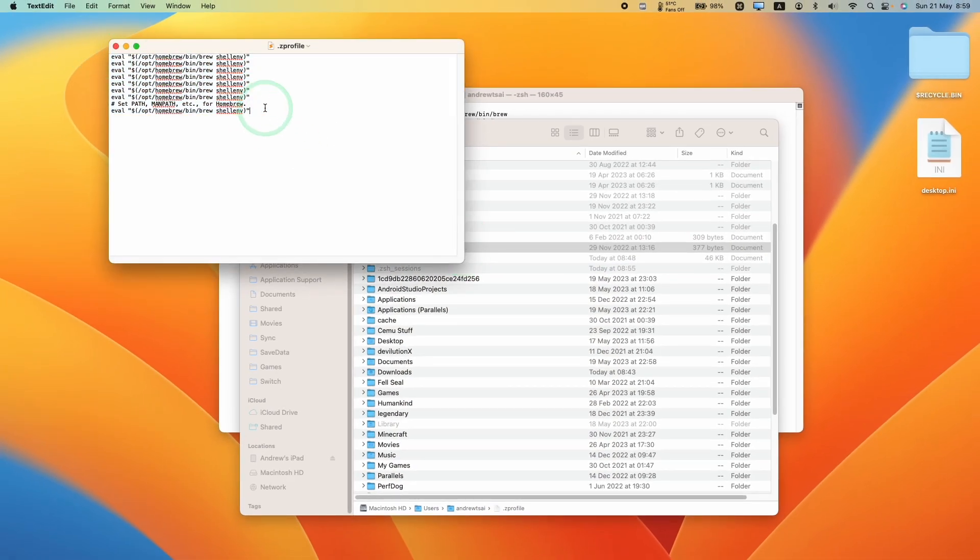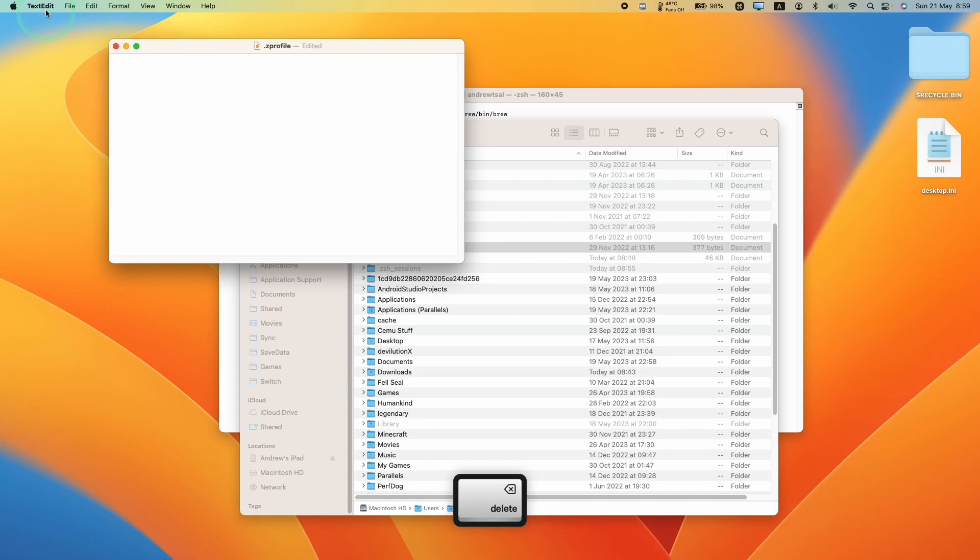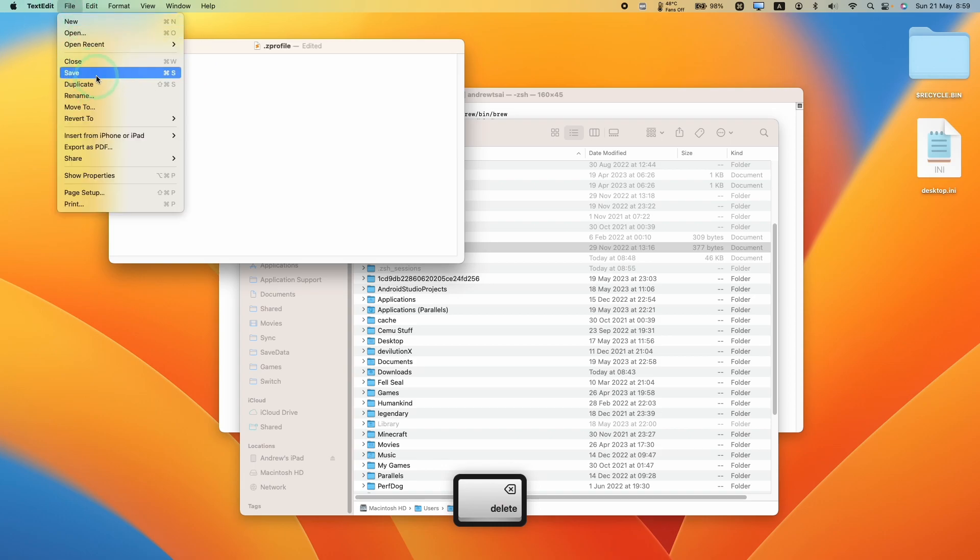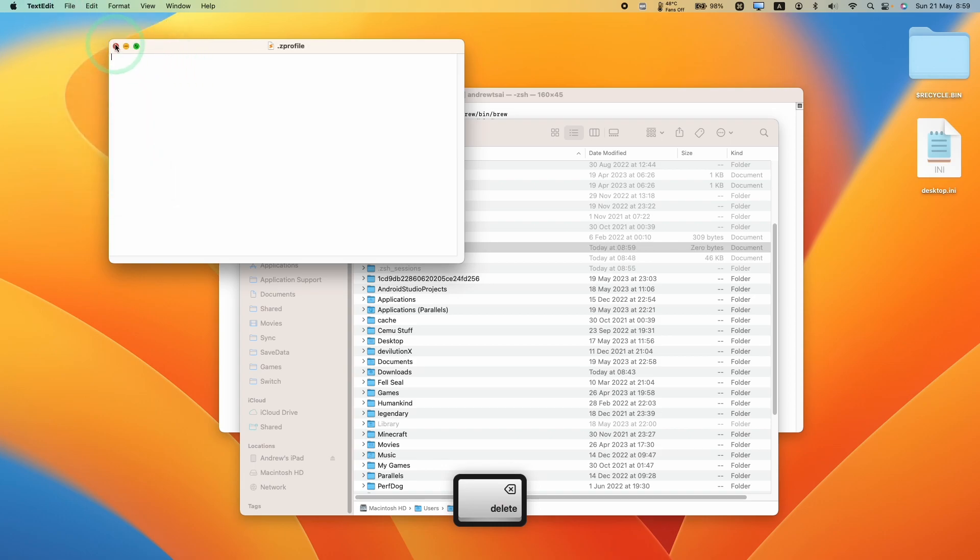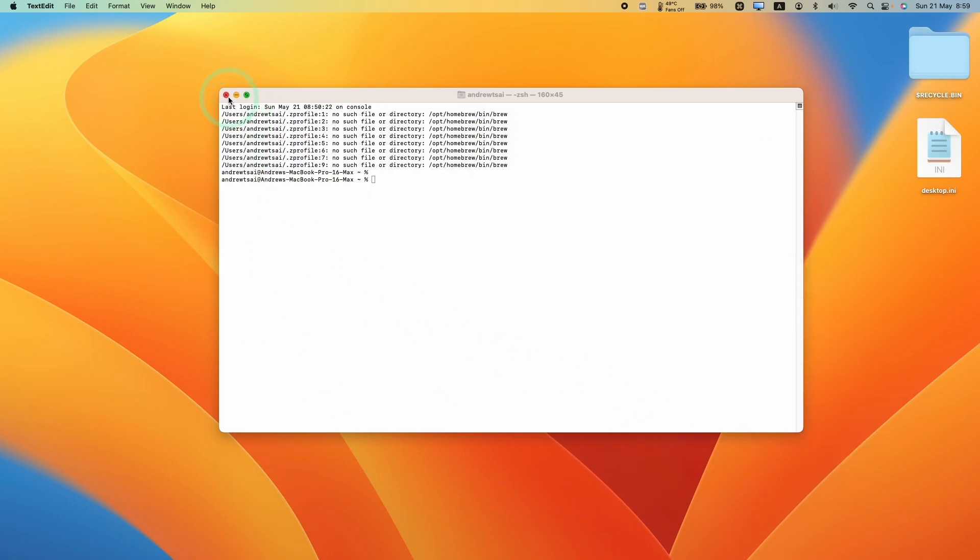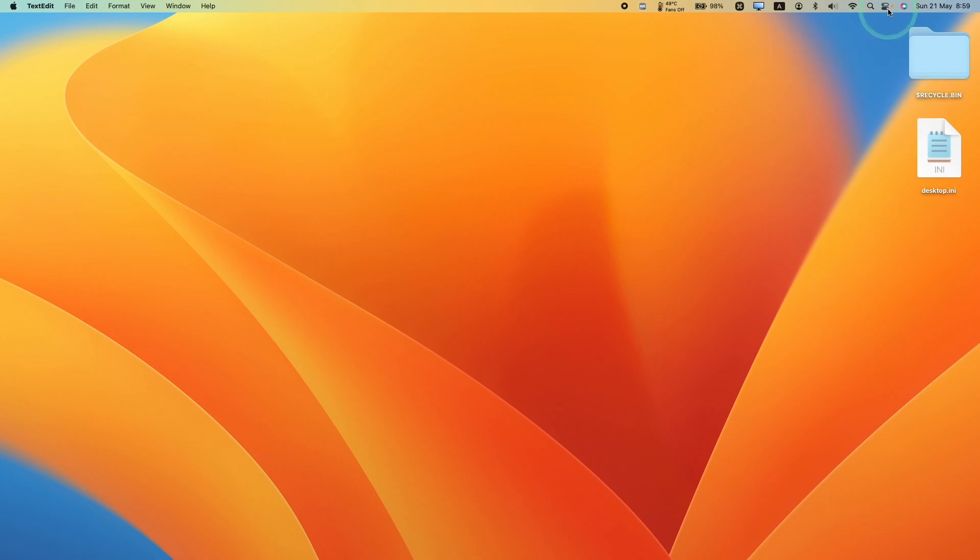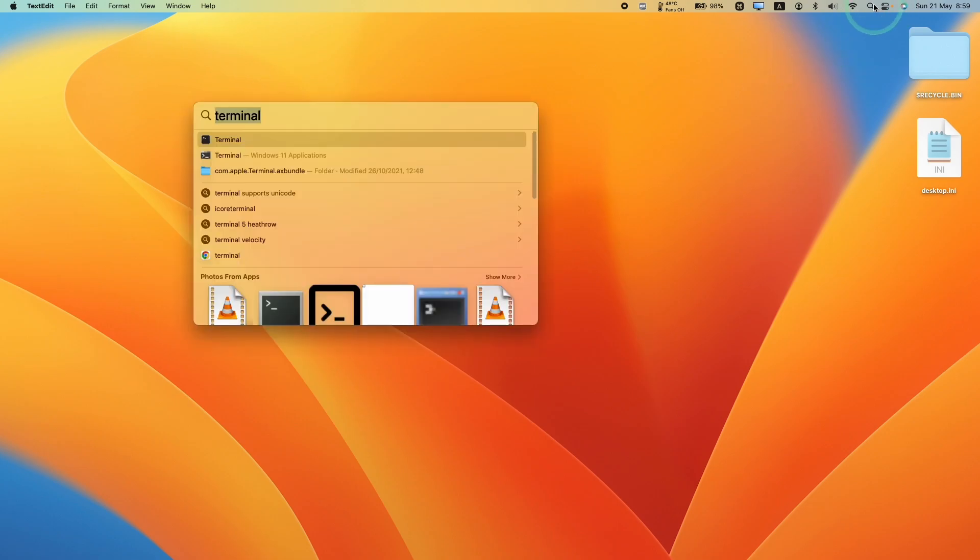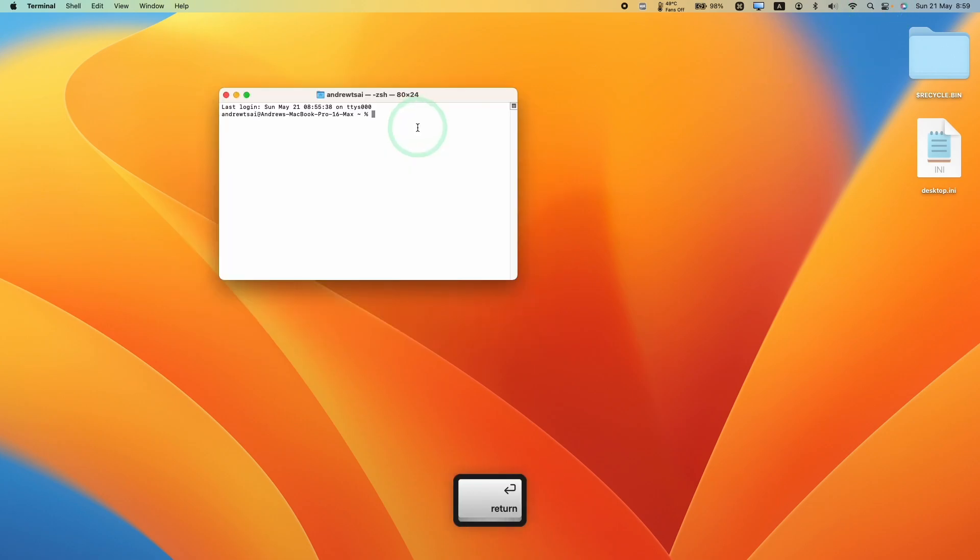Then we have the various paths here which we can basically just delete. I'm just going to select all of these, press delete and then press save, and then I'm going to reopen the terminal window. Go here, press Terminal, and now that prompt does not come up anymore.